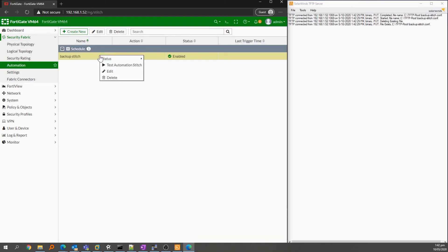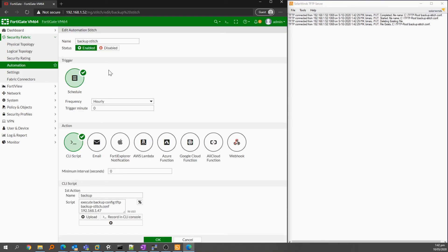If I go back into the stitch and select email from the actions list, you can see how simple it would be to expand this functionality very easily.